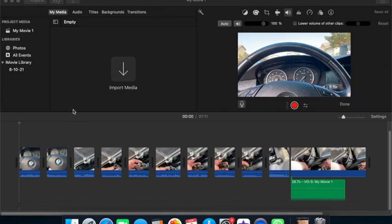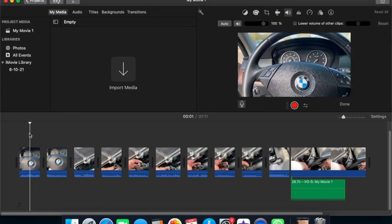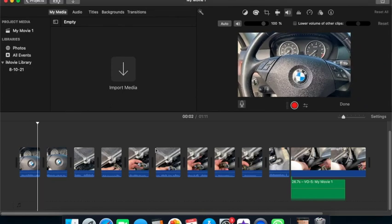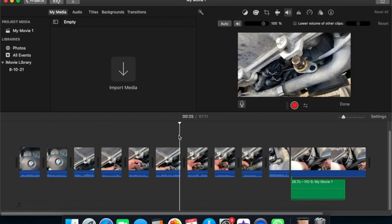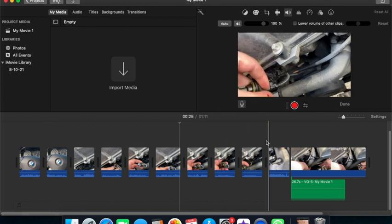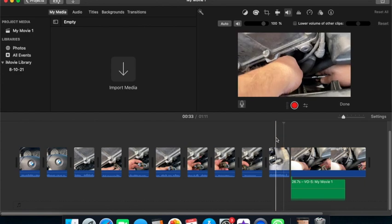Okay you guys, so I'm over here - I am trying to edit my video on iMovie, and I wanted to do a voiceover at this part.